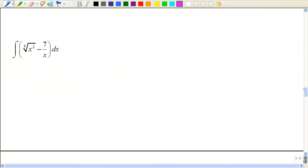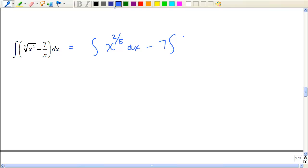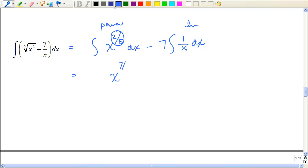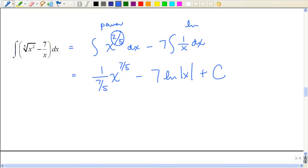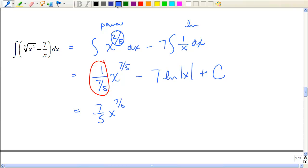Let's apply those rules to a problem. Any time you see a radical, rewrite it as an exponent. So we have x^(2/5) minus 7·(1/x) dx. Here we have the power rule and here we have the natural log rule. Add 1 to 2/5 to get 7/5, then take the reciprocal of the power as the coefficient. The natural log part gives ln|x|, don't forget the absolute value and the plus C.